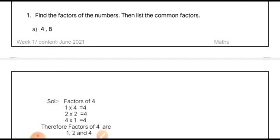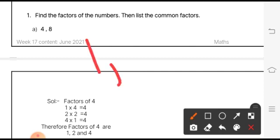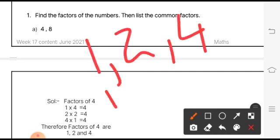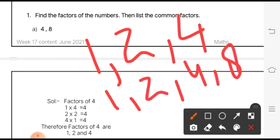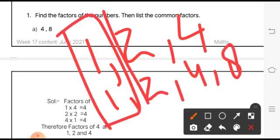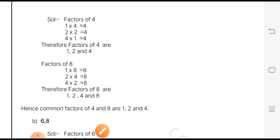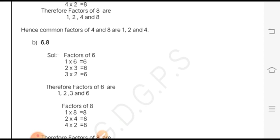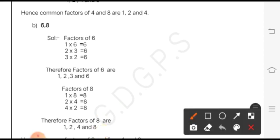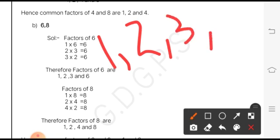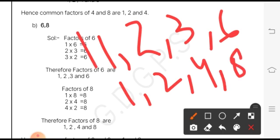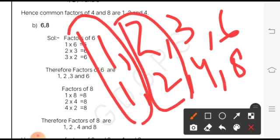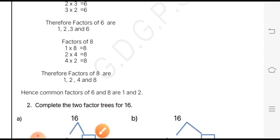Here we have used the multiplication method. The factors of 4 are 1, 2, and 4, and the factors of 8 are 1, 2, 4, and 8. The common factors — numbers present in both — are 1, 2, and 4. For part B with 6 and 8: factors of 6 are 1, 2, 3, and 6; factors of 8 are 1, 2, 4, and 8. So 1 and 2 are the common factors of 6 and 8.